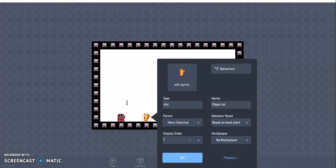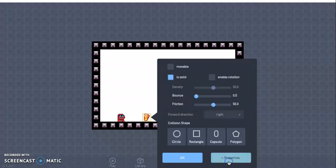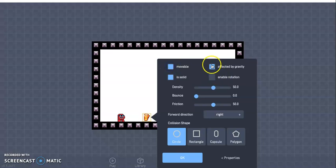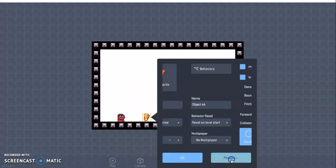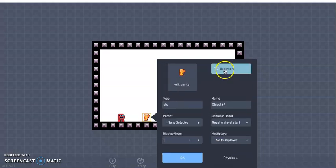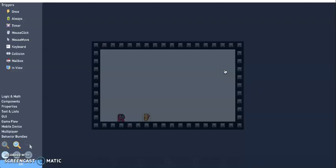All right, so I'm going to go ahead and rename this cheese, and for the physics, let's make sure that that is okay. We definitely want that to be movable, we don't need it affected by gravity and we want it enable rotation in case you decided to make an animation to make it kind of swirl, go in a circular motion.